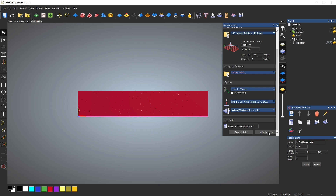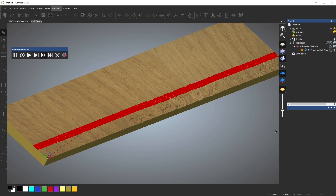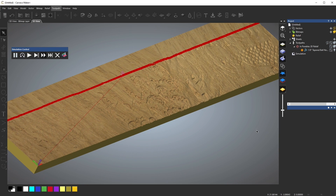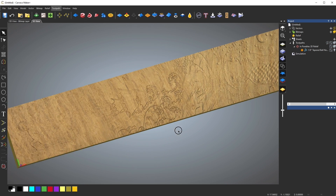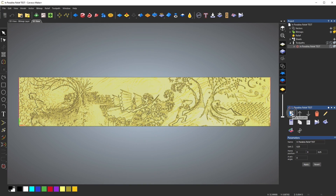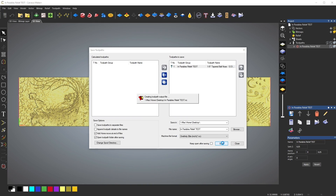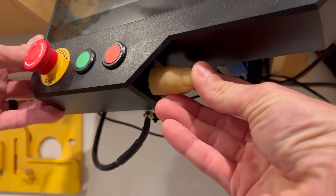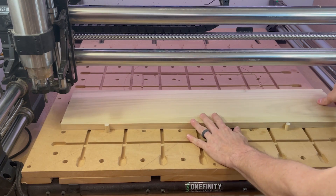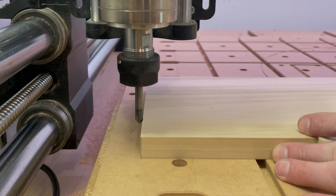Let's go ahead and preview that toolpath. Looks good. I'm going to save the toolpath, load it up on a thumb drive, and bring it over to my Elite Woodworker. The Woodworker has a 32×32-inch cutting area, so this material is going to max out its capacity. To make sure I get the material within the machining limits, I put a V-bit in the collet and lined up the left edge with the tip of the V-bit — piece of cake.